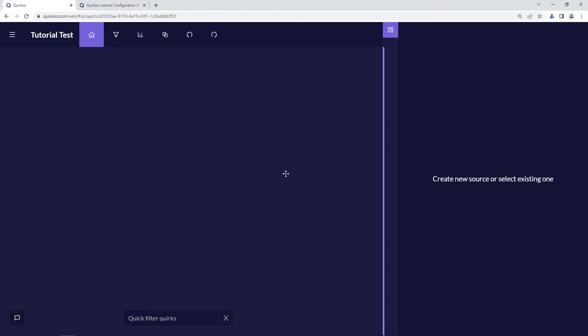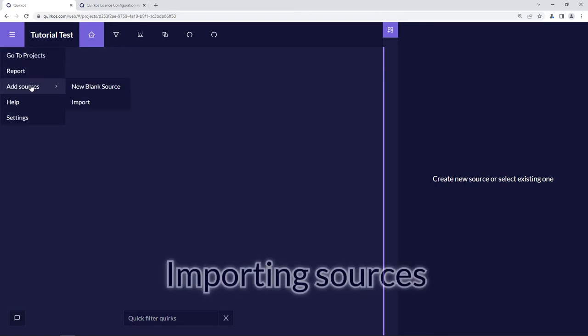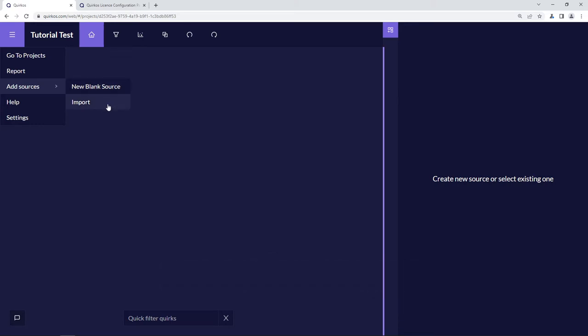We haven't imported anything yet. If we click on the hamburger menu here we can choose 'add sources', and then we can either put in a new blank source which we can edit or paste into, or use the import option which allows us to bring in Word files, PDF files, or other text files that we have on our computer.